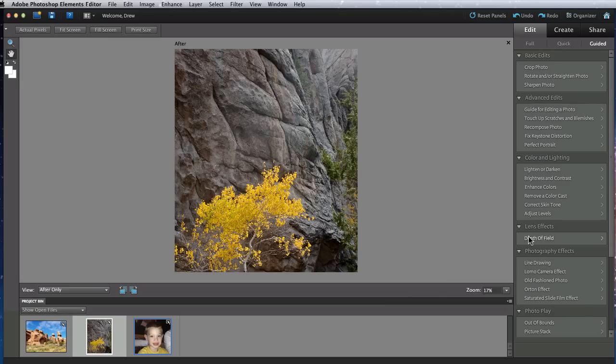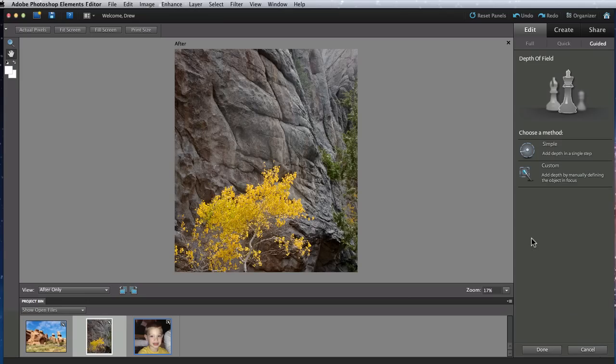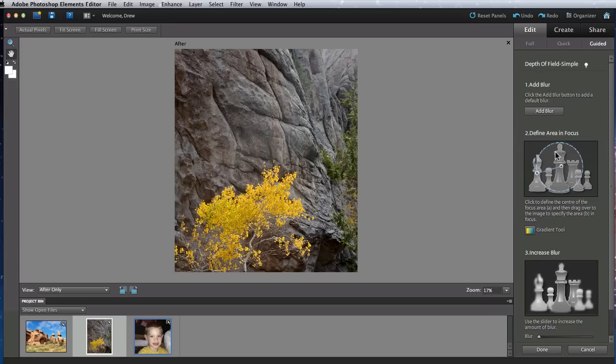Let's start with Depth of Field, the sole entry in the Lens Effects section. I'd like to make the background behind this tree blur as it recedes, so I'll go into the Depth of Field edit and choose Simple for the selection method.